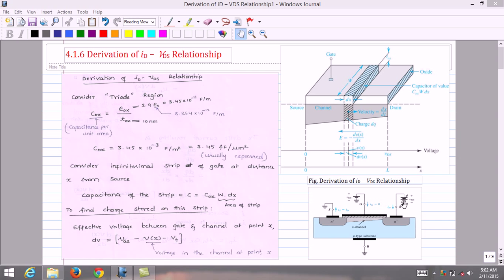The drain current ID is the current that flows from drain terminal to source terminal of the MOSFET. To derive the mathematical relationship for the drain current relating drain to source voltage and gate to source voltage, we split the derivation into two parts: the drain current equation in the triode region, and the drain current equation in the saturation region.